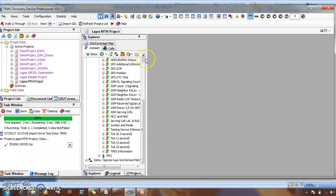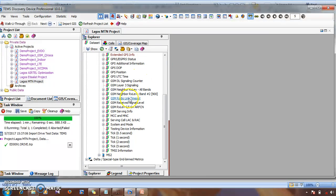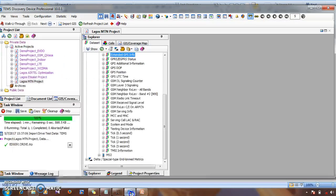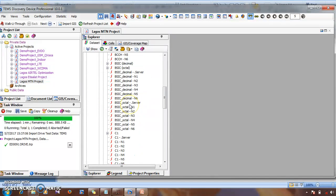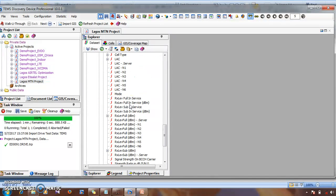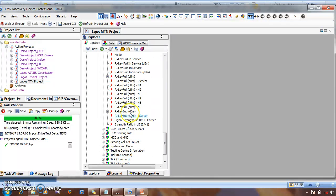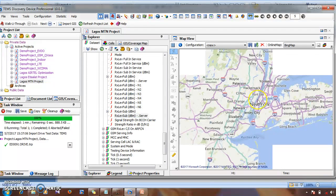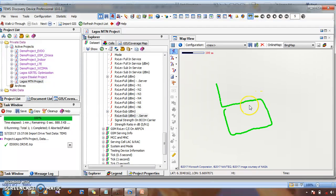Click the plus icon here, then go to display Rx Level. To display Rx Level, you expand this icon and then go to Rx Level circle, right-click and click Set to Map. Then you can see the Rx Level displayed on the map.